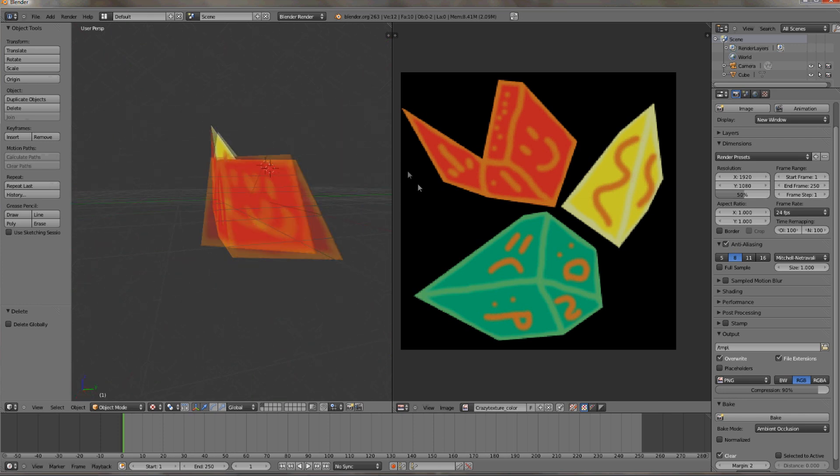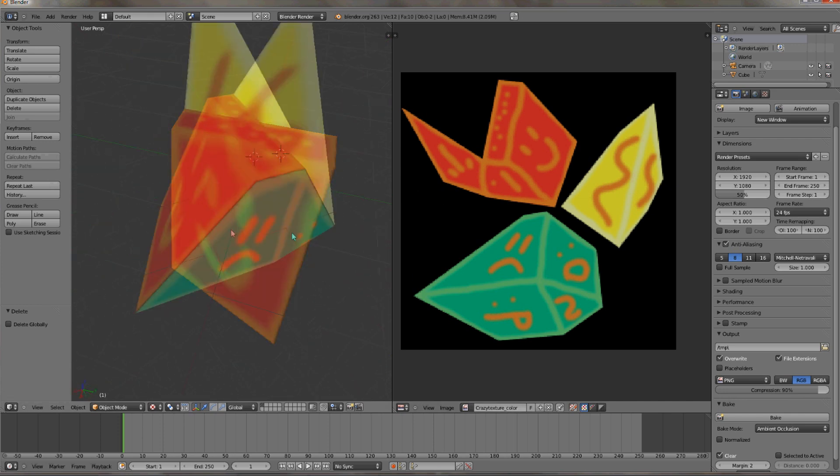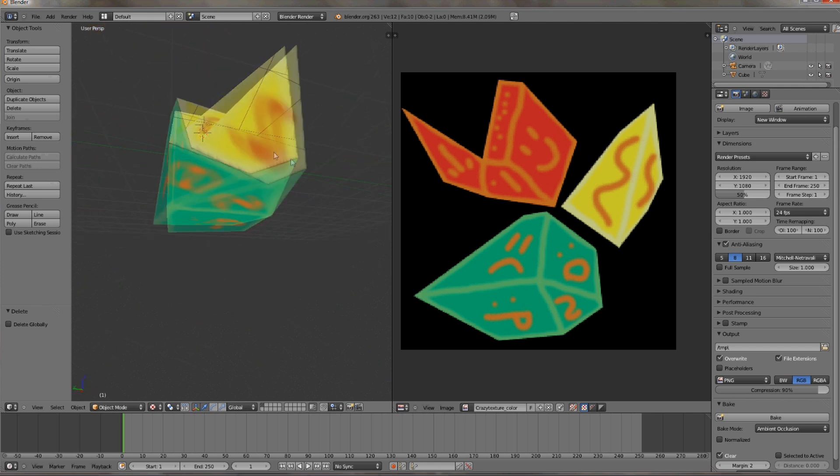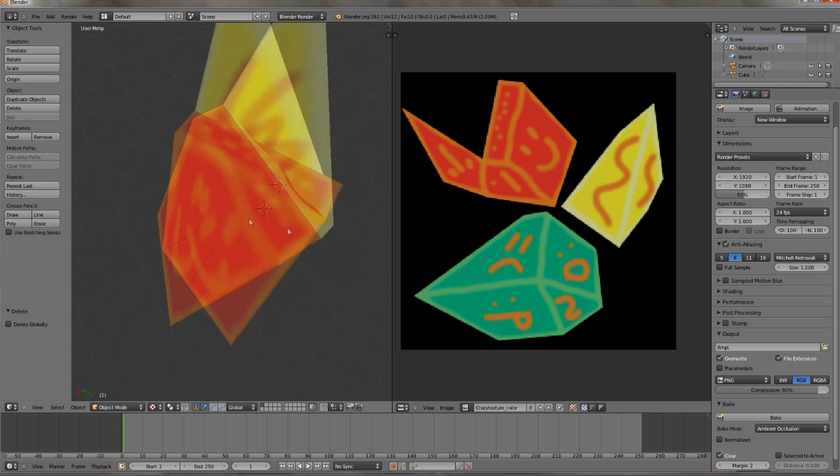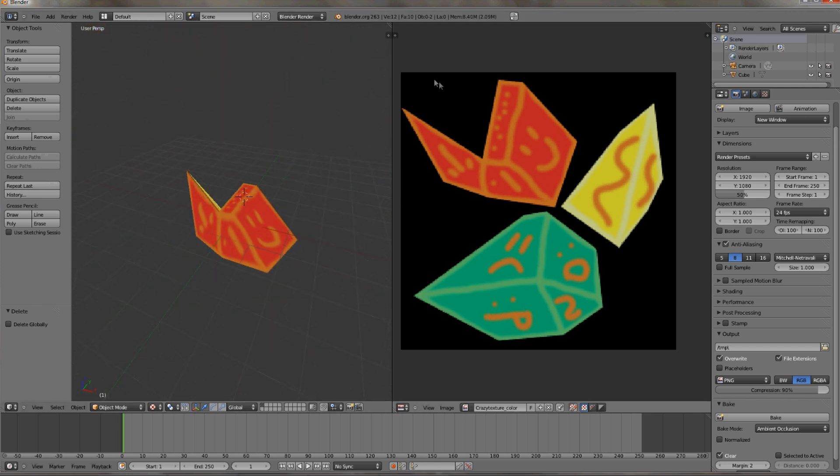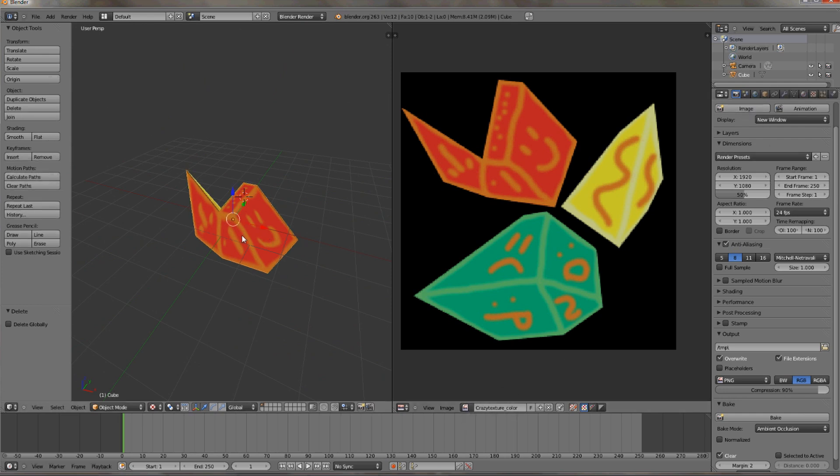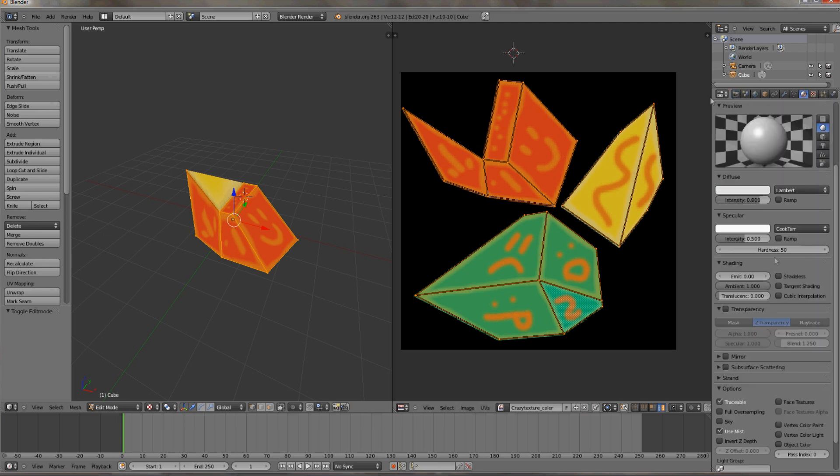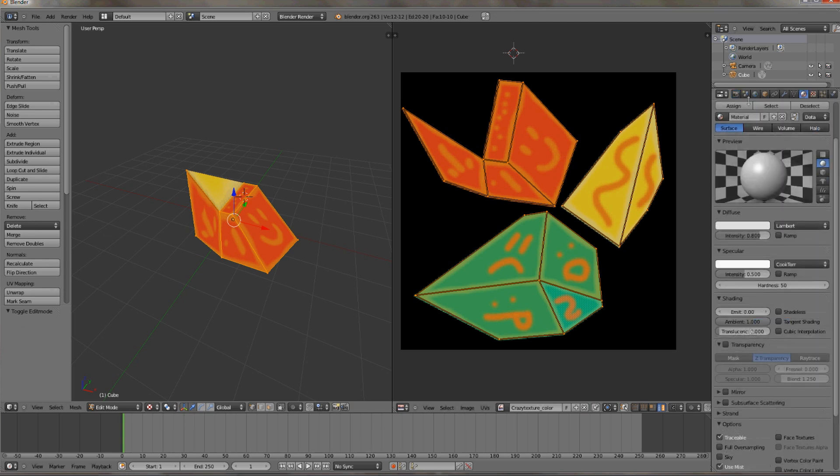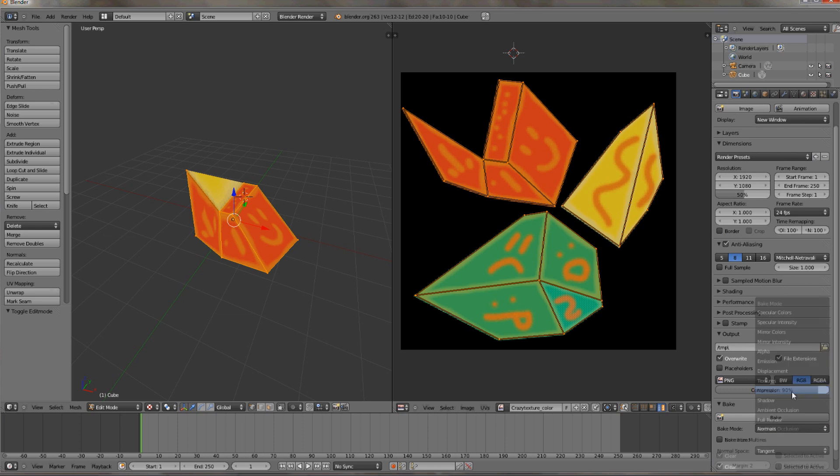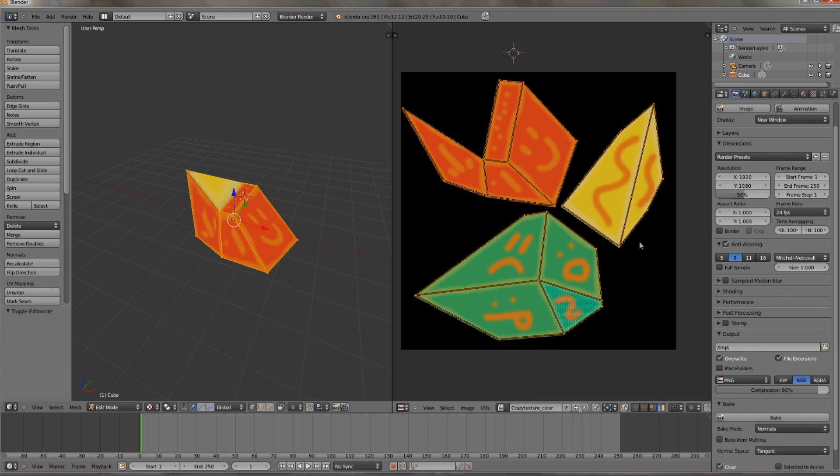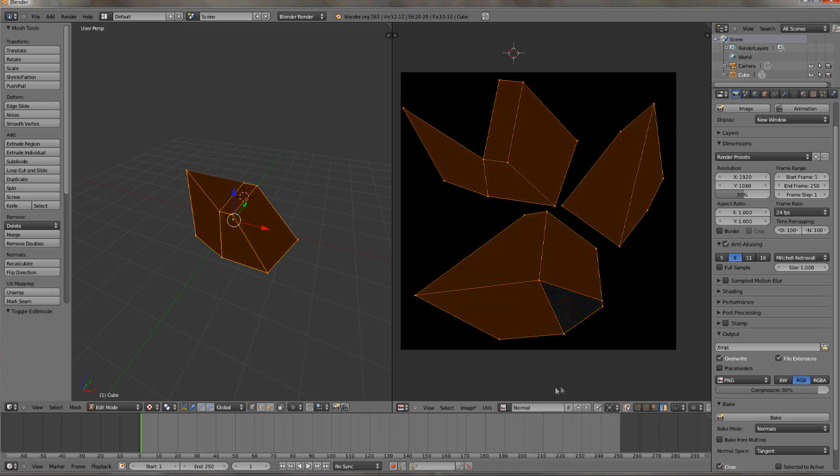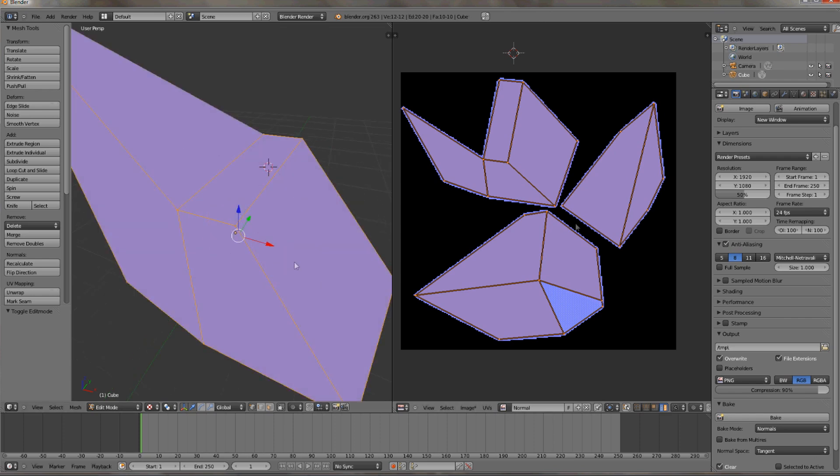And now comes the hardest part in the whole texturing process, to first make the normal and then the masks. So let's just start with the normal. The probably worst way to do it, but also easiest way, is by starting off by making a new image. Instead of choosing ambient occlusion, choose normal. So let's just create a new image with the same pixel amount as our color texture and then bake.